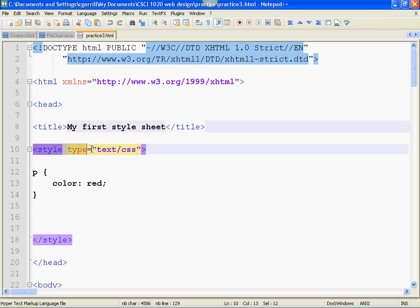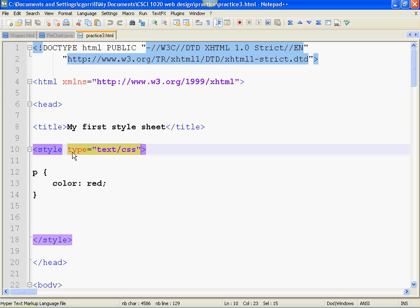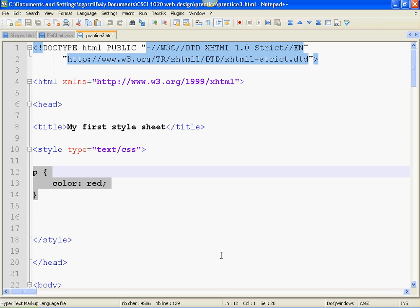So it opens and it closes. Inside of the opening tag of the style sheet, we need to have this type attribute. It will say type equals text slash CSS. This initiates a style sheet. It says that the style sheet will begin here and end down here. Inside of there, we're going to create a whole bunch of rules. Rules that will modify the way our HTML will display in a browser.